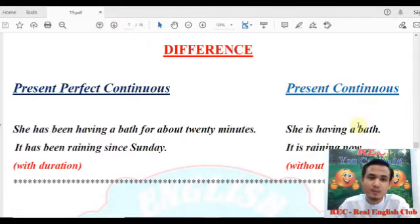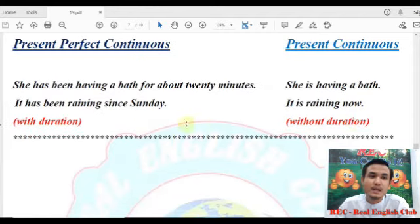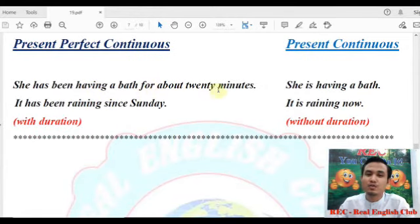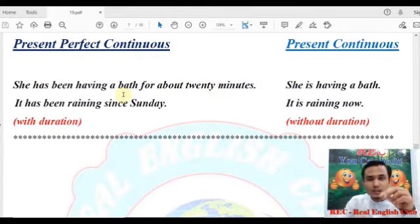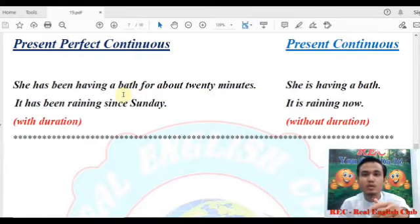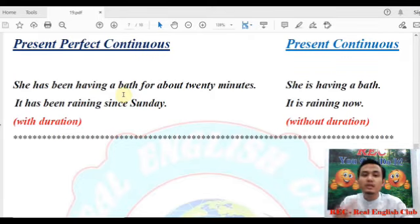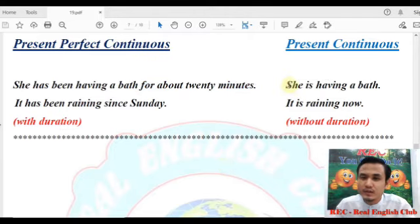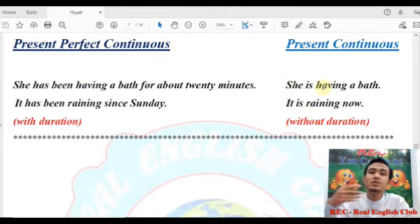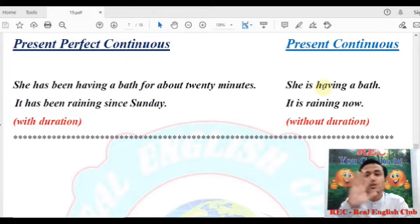She has been having a bath for about 20 minutes. Let's see — the teacher changed the lesson. For about 20 minutes, my present condition is general. 'She is having a bath' — but why do you need the duration? Okay — with duration.